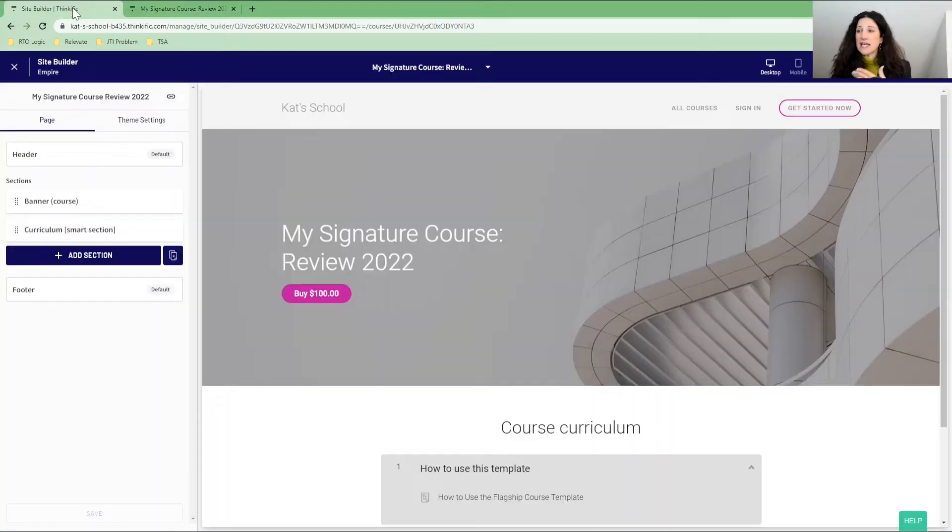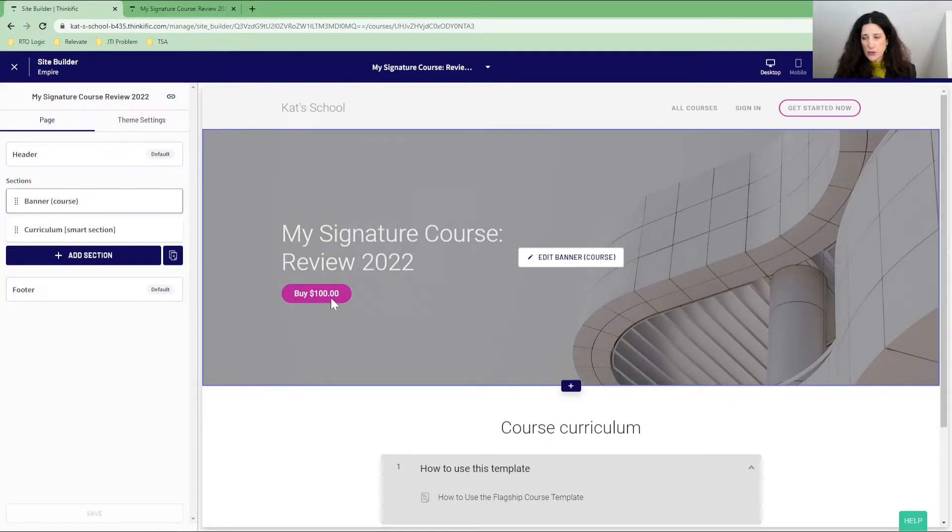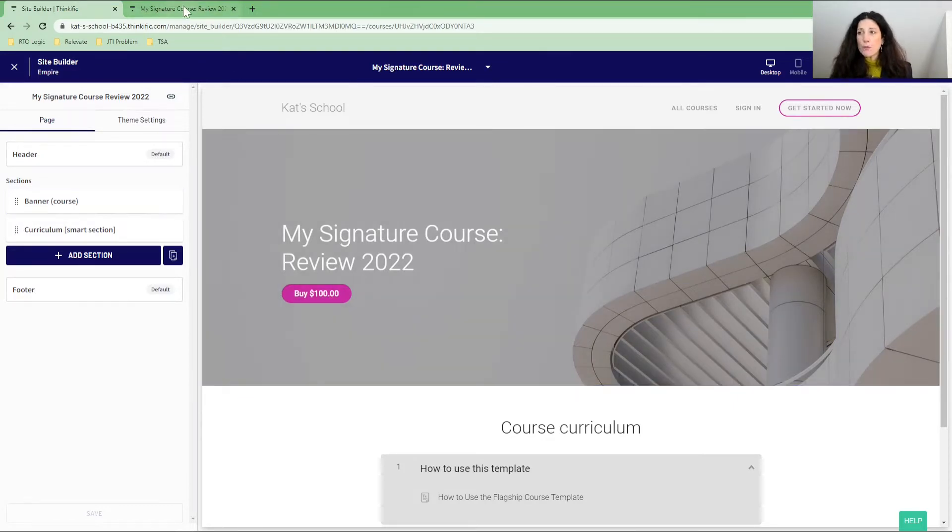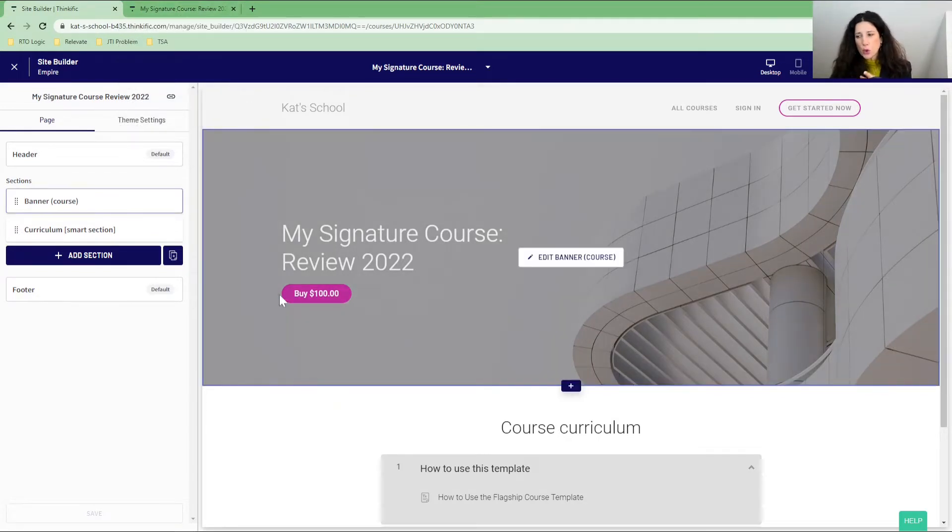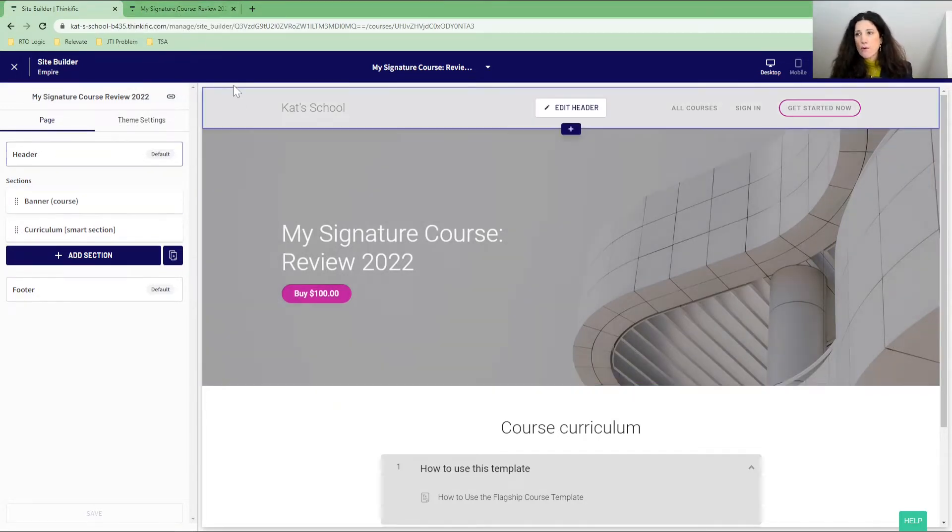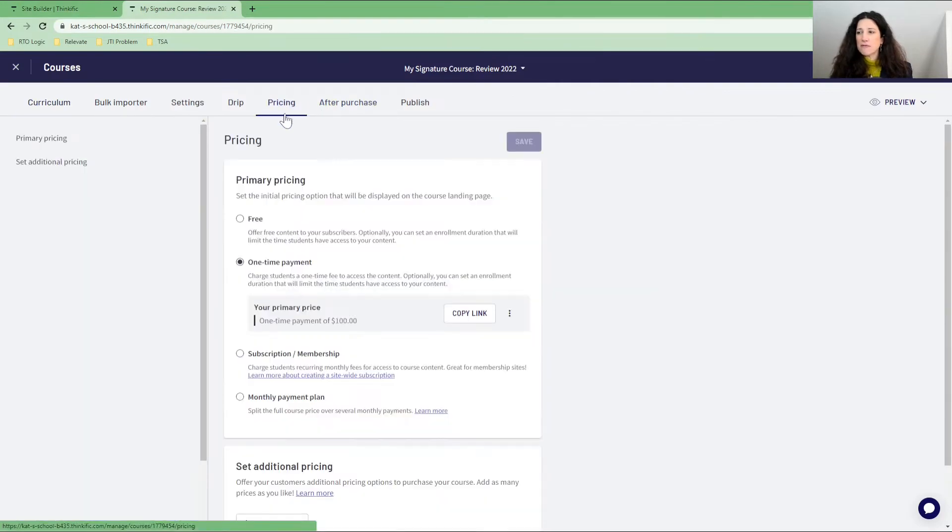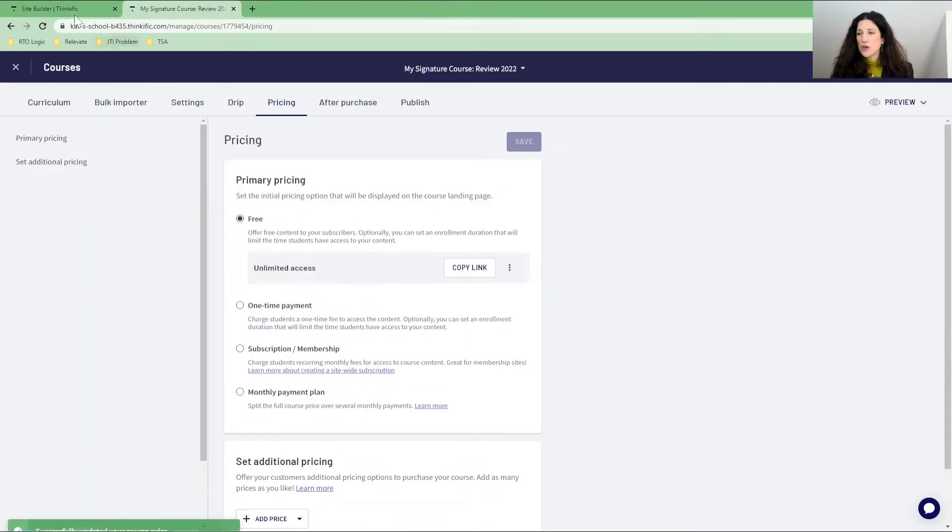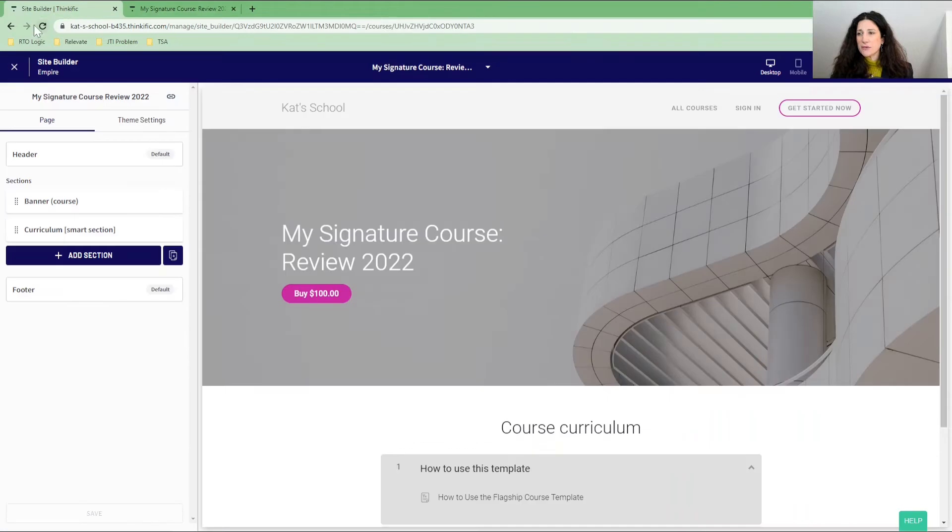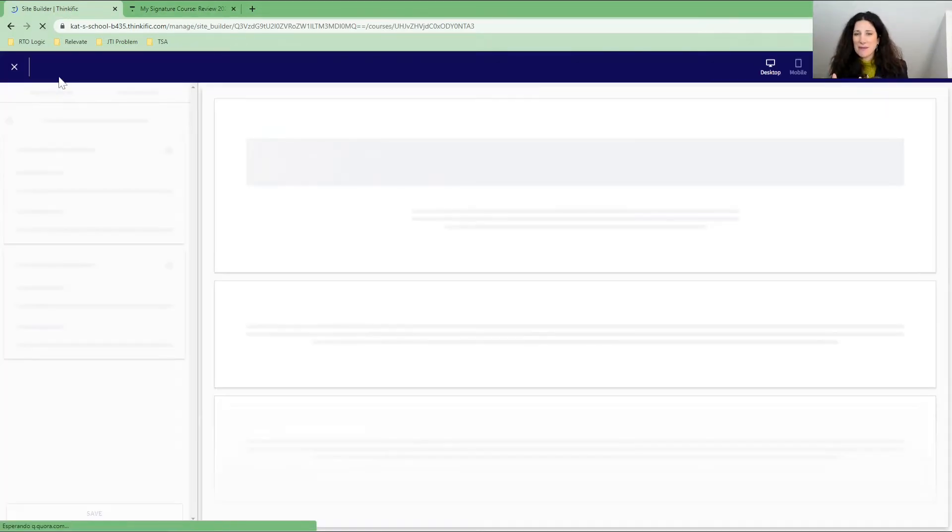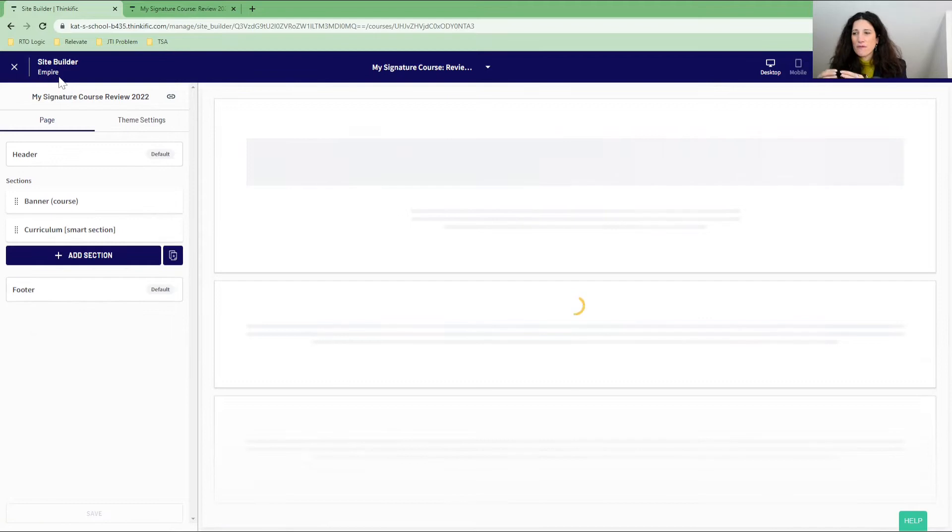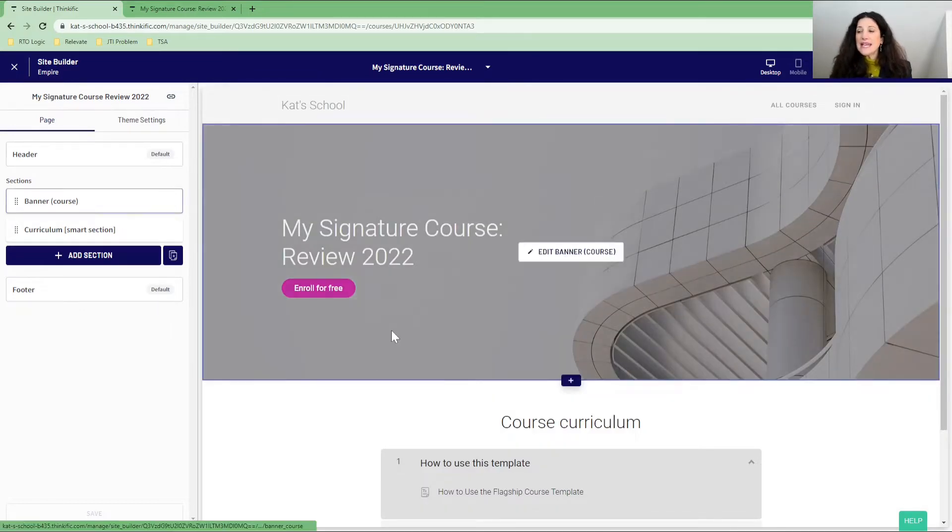What I have in my landing page here is that you can see this button that says buy for a hundred. You might see when you first start to play with your course, yours might say enroll for free. And the reason why it says enroll for free is that you have not yet set the pricing. So for example, yours might look like this example here where it says enroll for free.